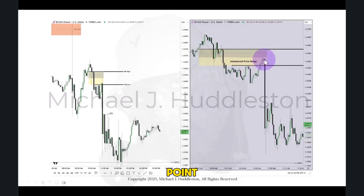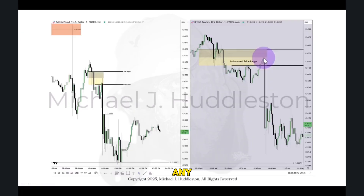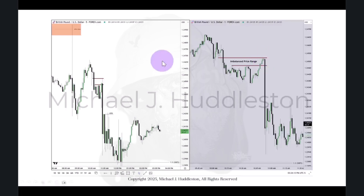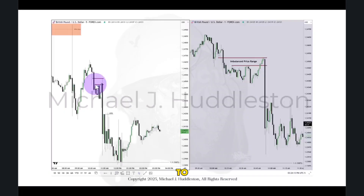Delivering price up to the halfway point here satisfies the coding in that algorithm — it need not go any higher. So now we're going to take a huge leap in understanding. This is the inefficiency that really matters in that 15-minute time frame fair value gap. It's also this portion here on a five-minute fair value gap. But you won't be confused by thinking the 15-minute fair value gap has to close in the upper half, because it doesn't — that becomes a balanced price range.